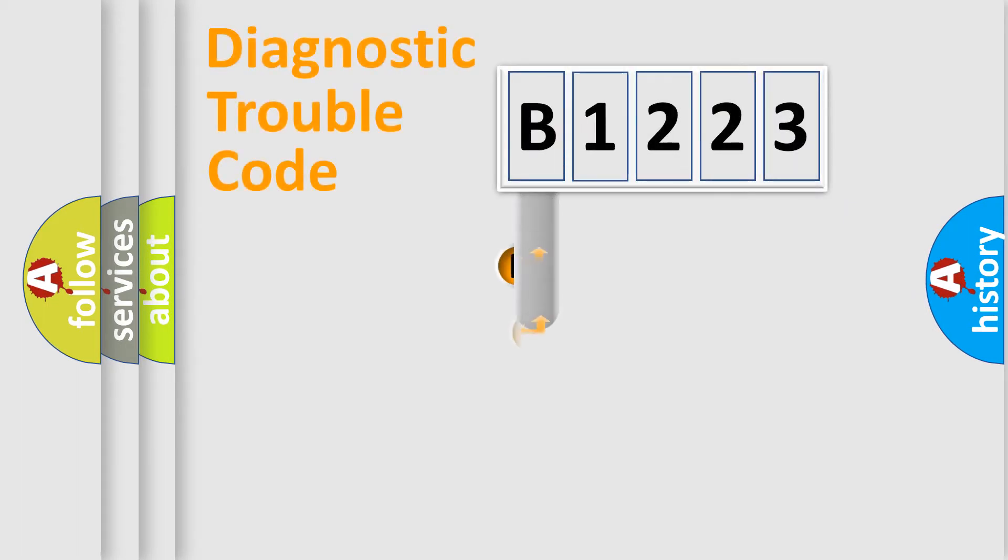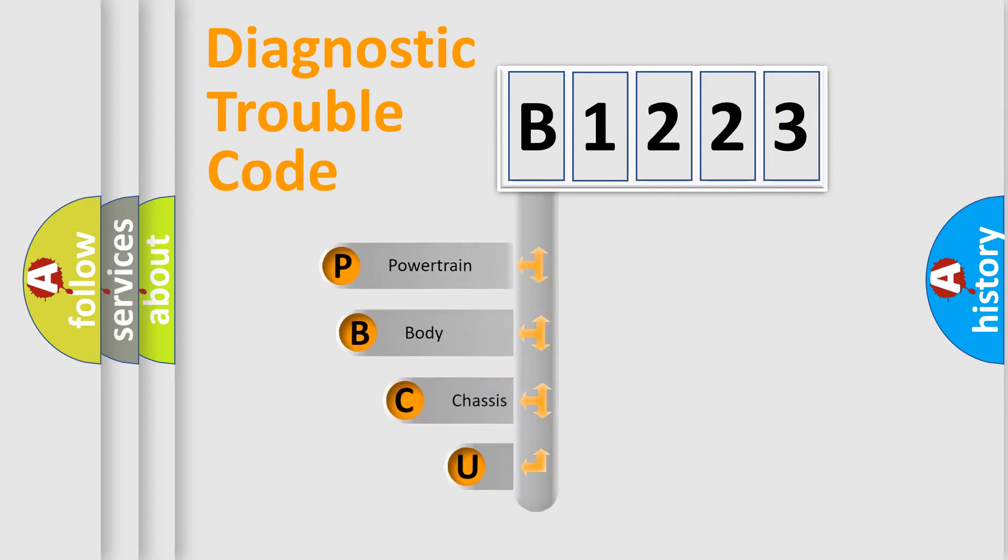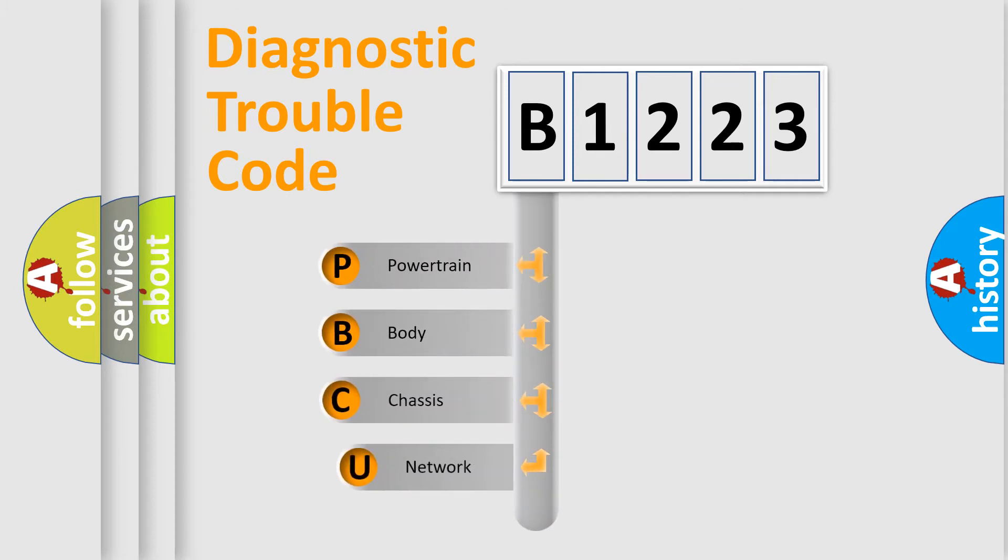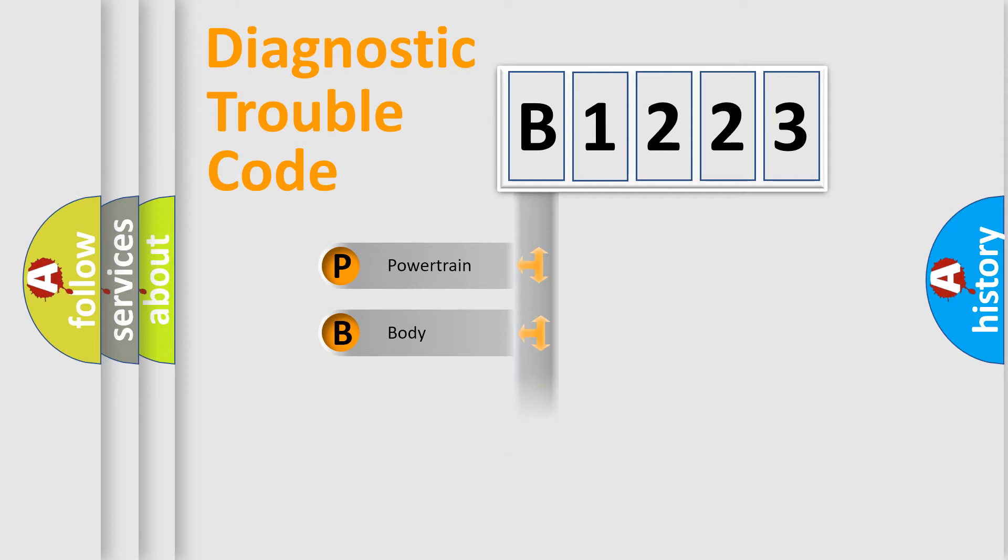First, let's look at the history of diagnostic fault code composition according to the OBD2 protocol, which is unified for all automakers since 2000.